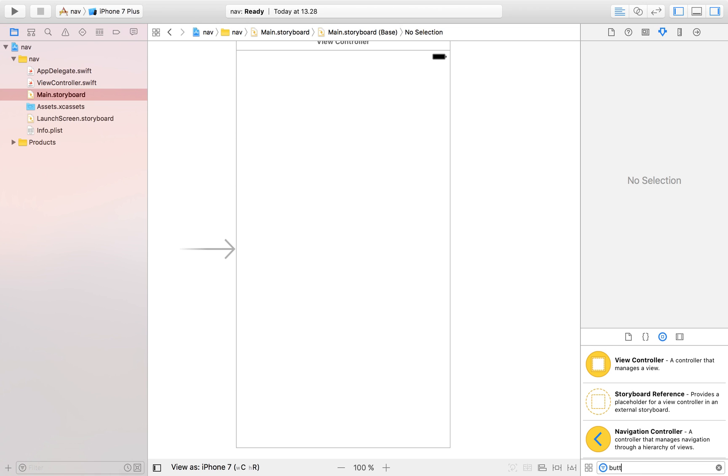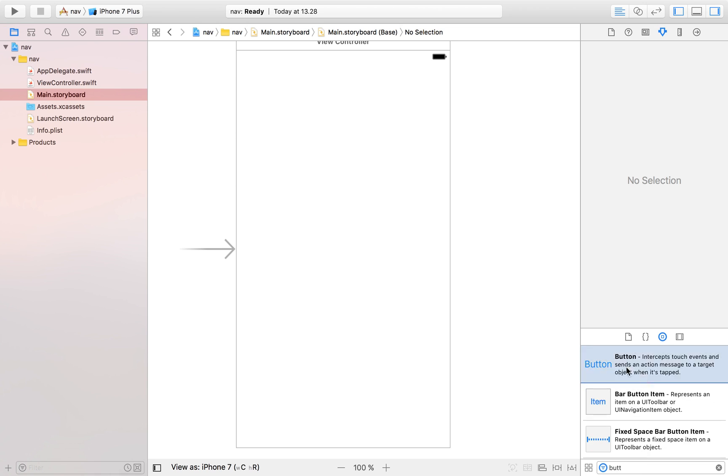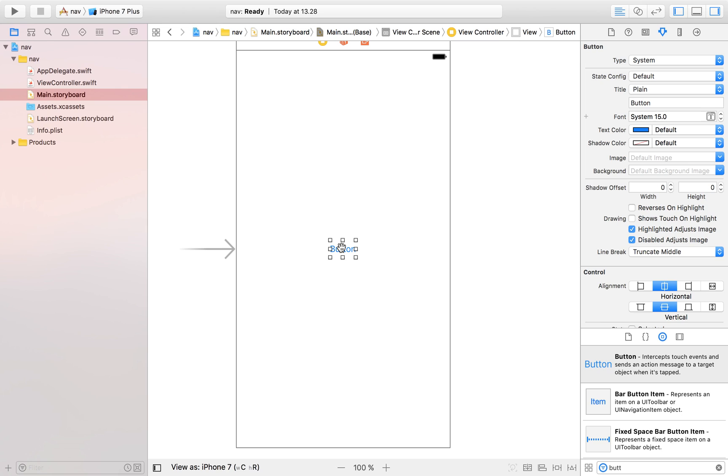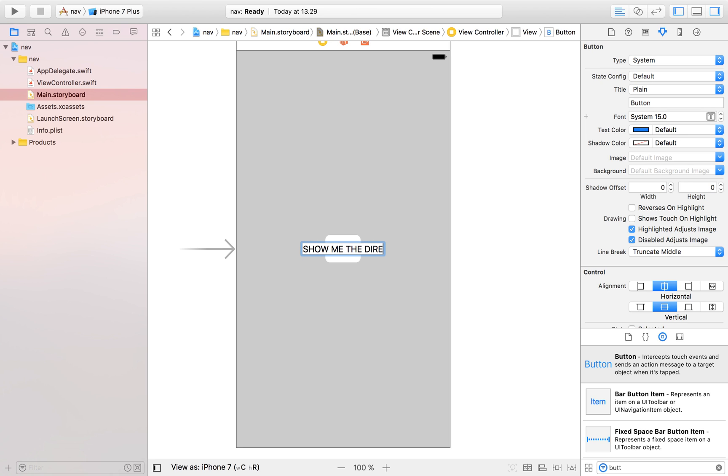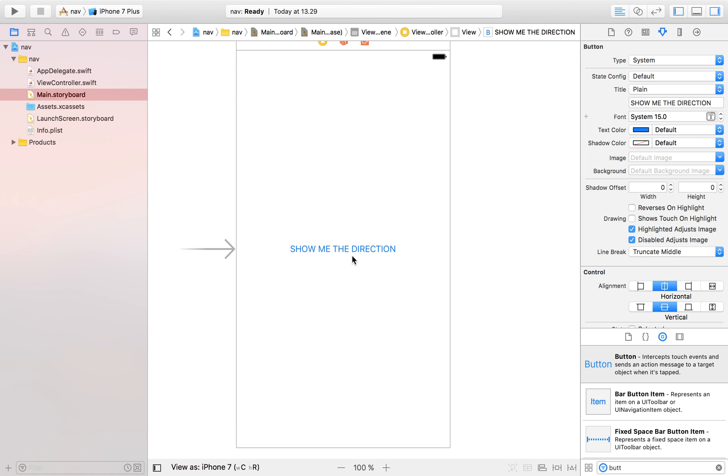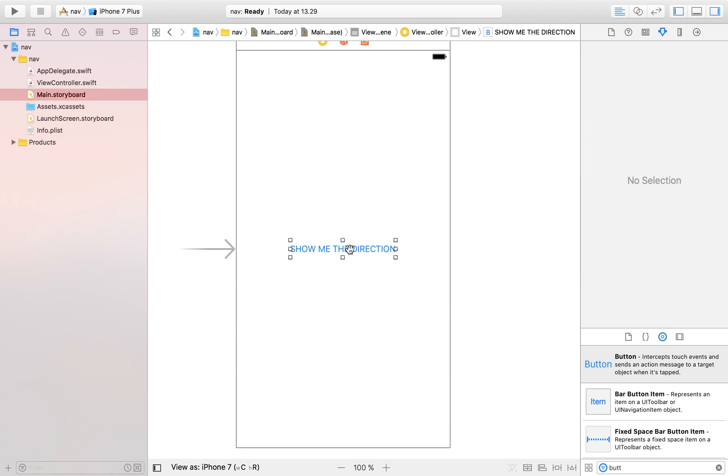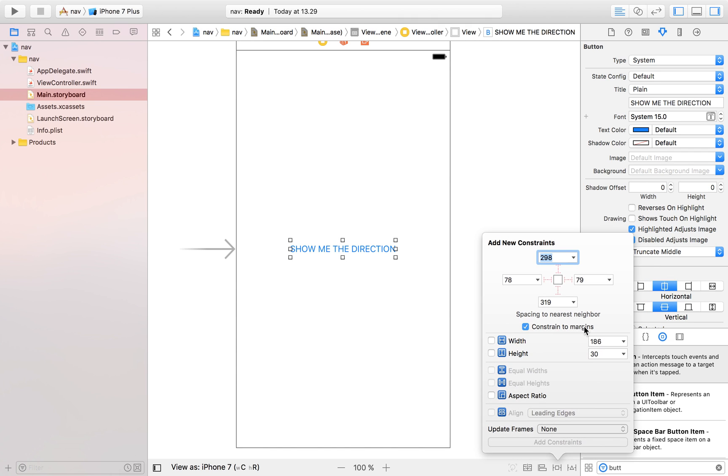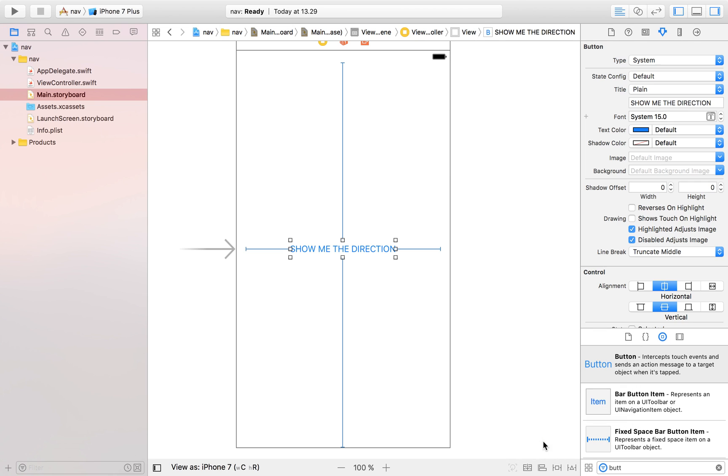So when the user clicks that button we're going to show him the way to a certain place and we're going to name it 'show me the direction.' And then I'm just going to place some constraints and add those constraints.